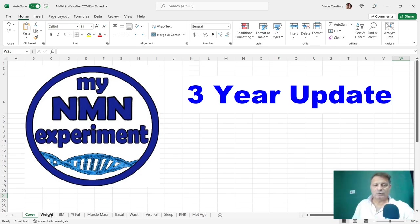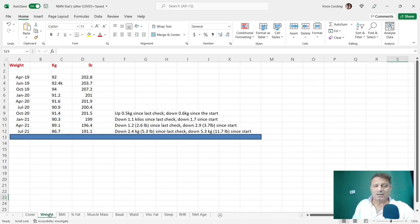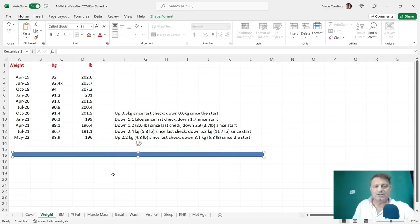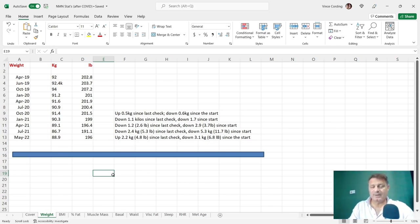First of all, let's take a look at my weight. You can see that the last time I weighed myself using the scales was June last year, and I was 86.7 kilos, 191 pounds. That's now gone up to 88.9 kilos, which is 196 pounds. So an increase of 2.2 kilos, which is around five pounds.